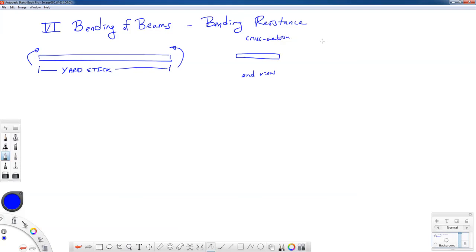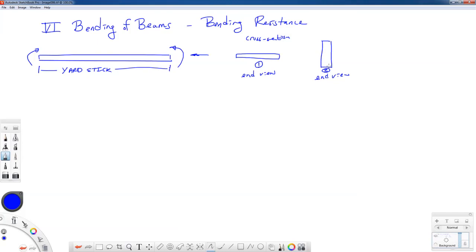Or I can take that yardstick and stand it on end — that's the end view of the cross section looking down this way. Let's call the flat orientation number one and the tall orientation number two. One of those cross section orientations is much easier to bend than the other. The yardstick is still made of wood, but one cross section will be very easy to bend and one very difficult, just by reorienting it. Cross section number one is very easy to bend; cross section number two is much more difficult, and the reason is something called the moment of inertia of the cross section.